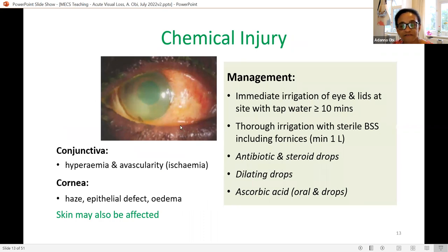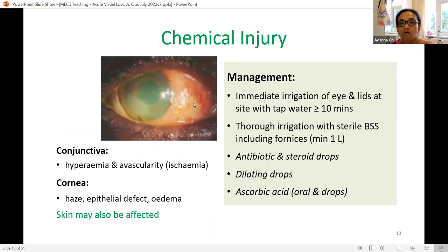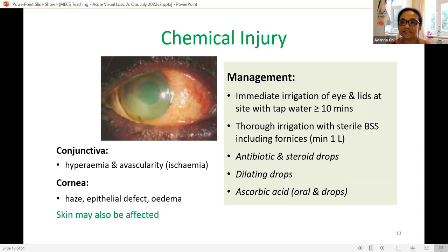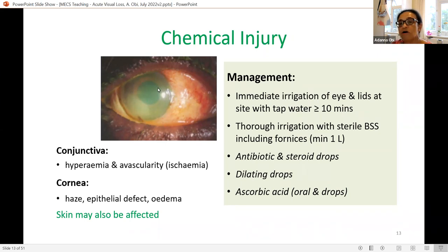For chemical injuries, carefully assess the ocular surface and look particularly for areas of avascularity, which suggest ischemia — the more ischemia, the greater the risk of complications. Look at the cornea for haziness, epithelial defects, and edema; more corneal haze and edema suggest greater penetration of the chemical. Alkali is far more dangerous than acid because it penetrates much more easily, whereas acid tends to coagulate and stay on the surface.